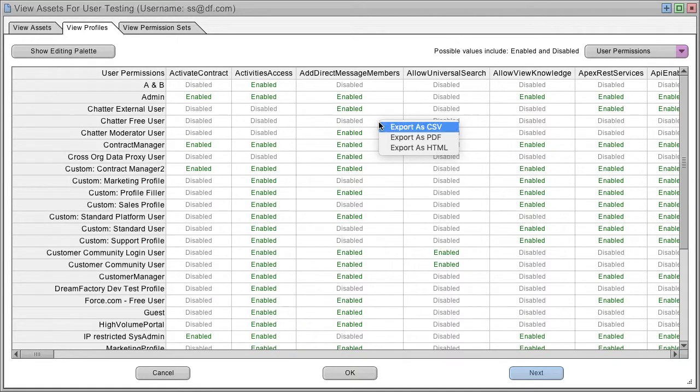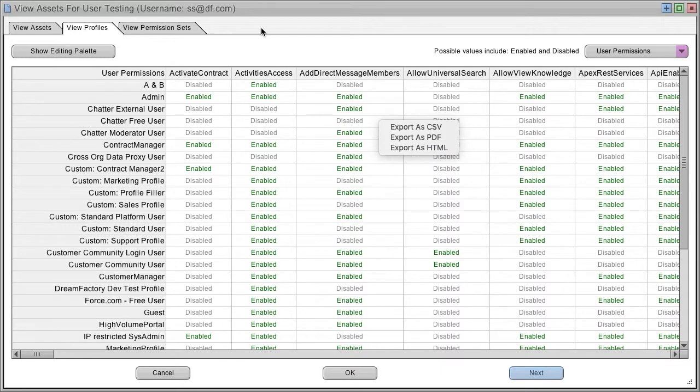You can export these tables as CSV, PDF, or HTML to share them with team members.